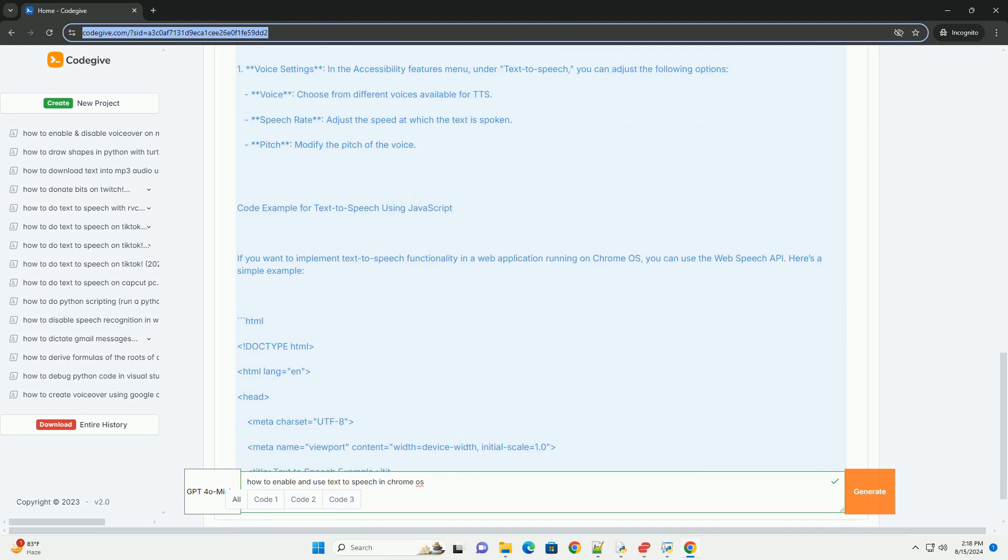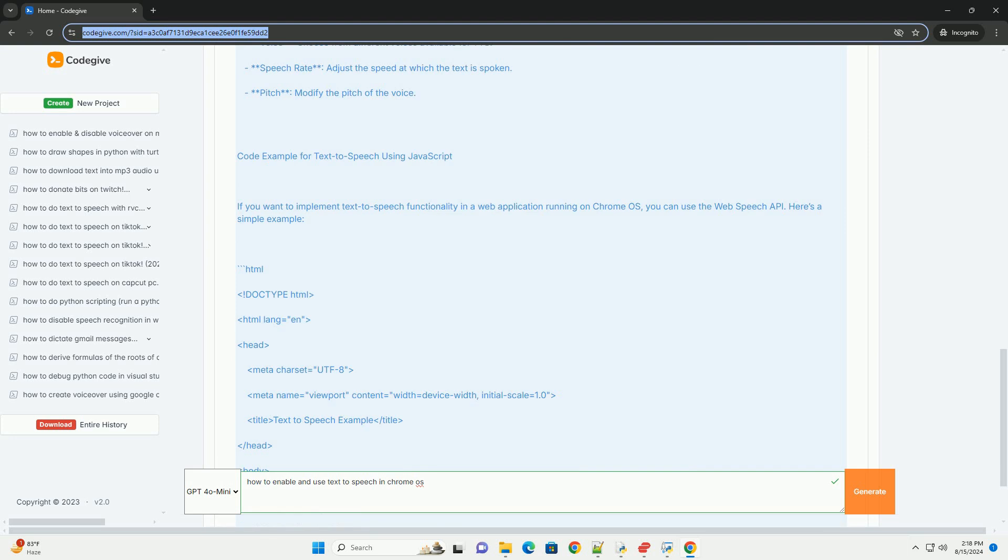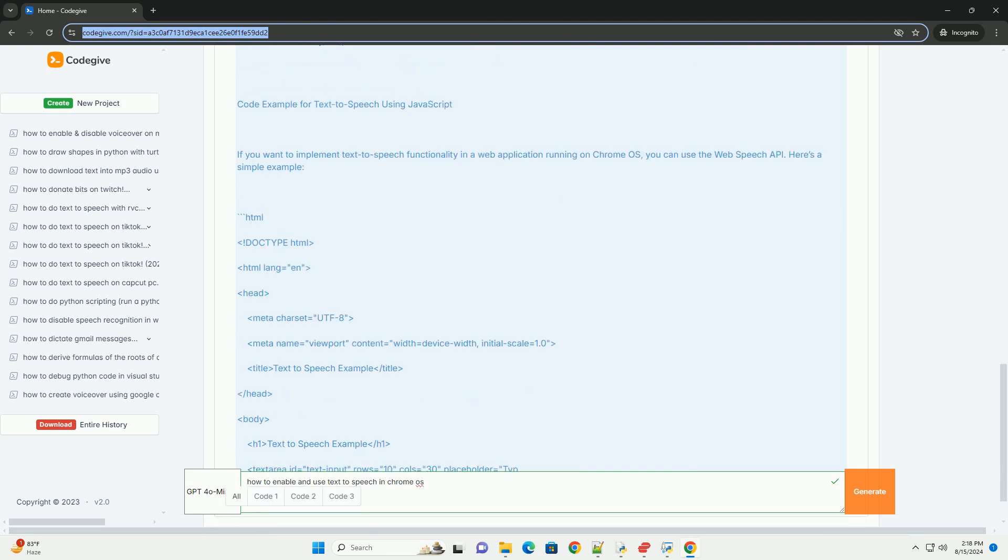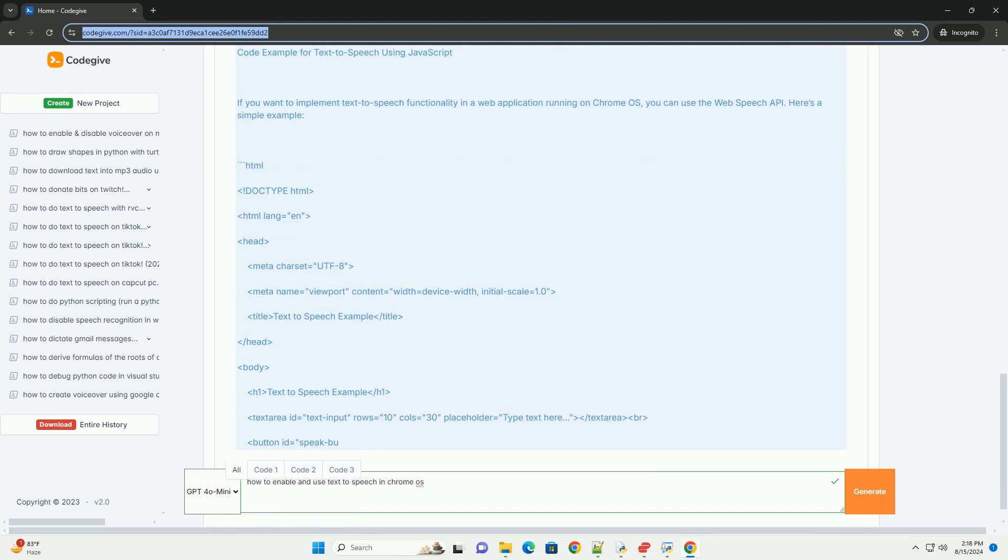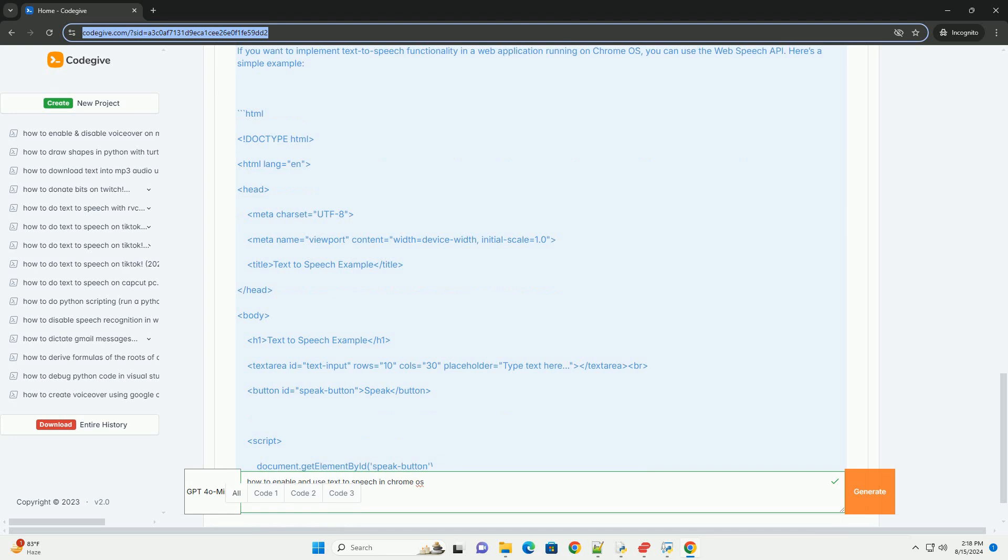you can either click the select to speak icon in the status tray, a small person icon, or use the keyboard shortcut search plus S on your keyboard. The selected text will be read aloud using the default voice settings.